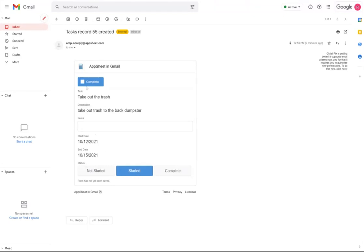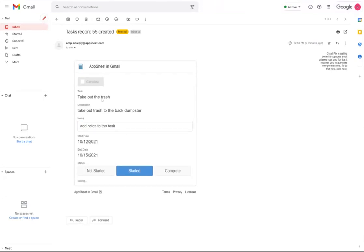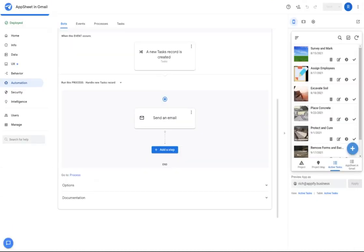So I have the option to click an action button here at the top to mark an item as complete. I can come down here and add notes. And when those are updated, it will save directly back to the app.